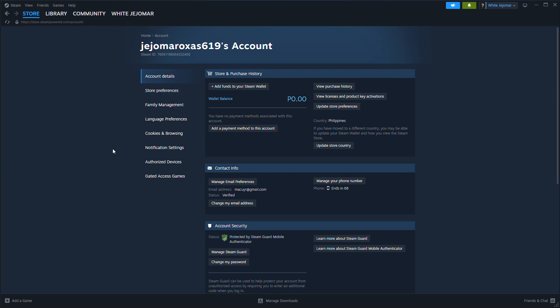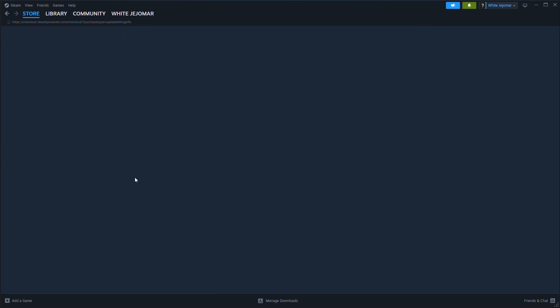Steam doesn't let you edit an existing billing address, so you'll need to remove your current payment method and then re-add it with the new address.